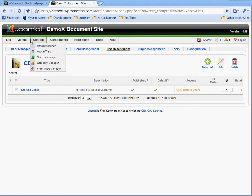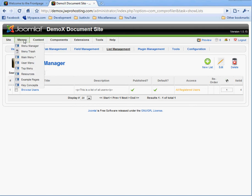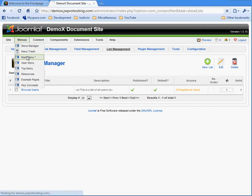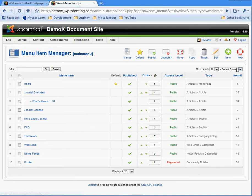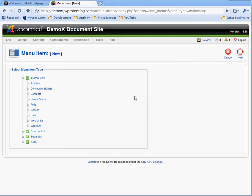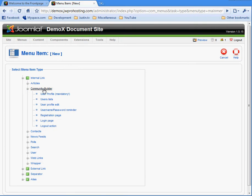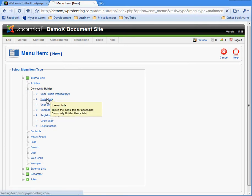Alright, in order to create a menu item, let's go to Menus, Main Menu, Create New, Choose Community Builder, and User List.